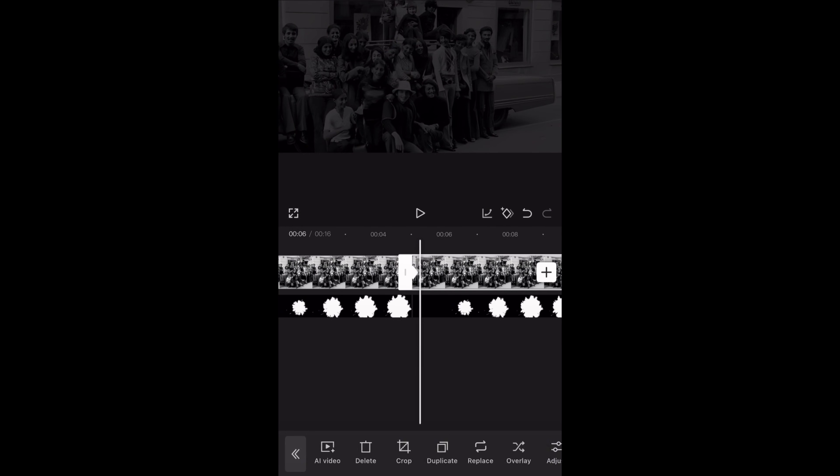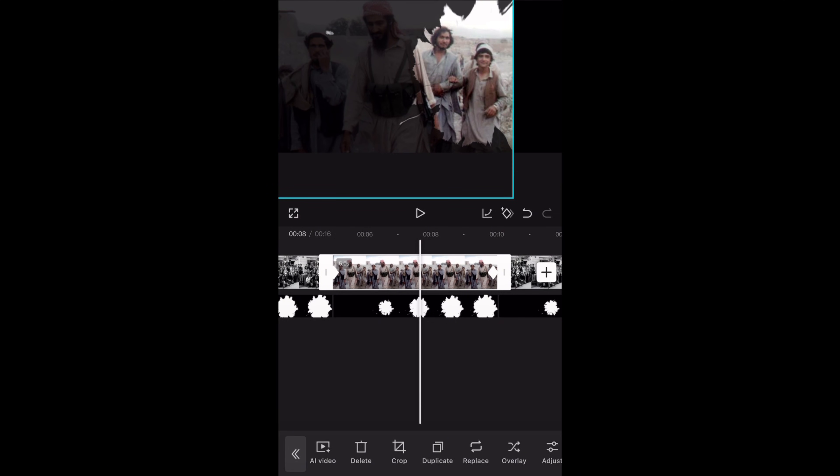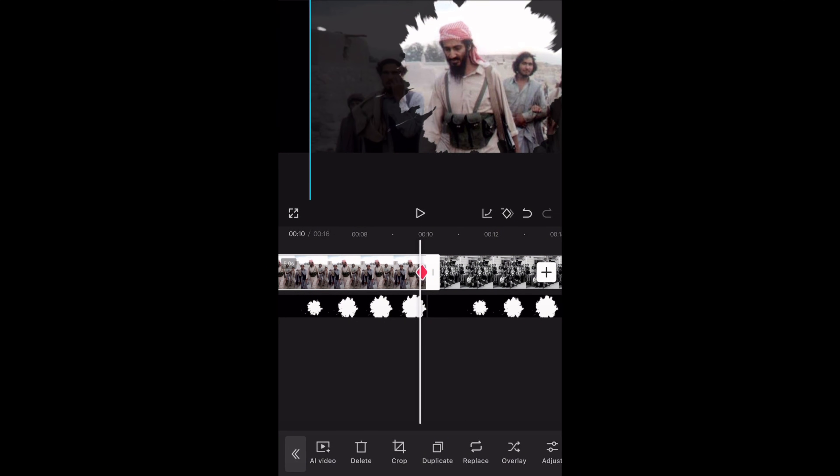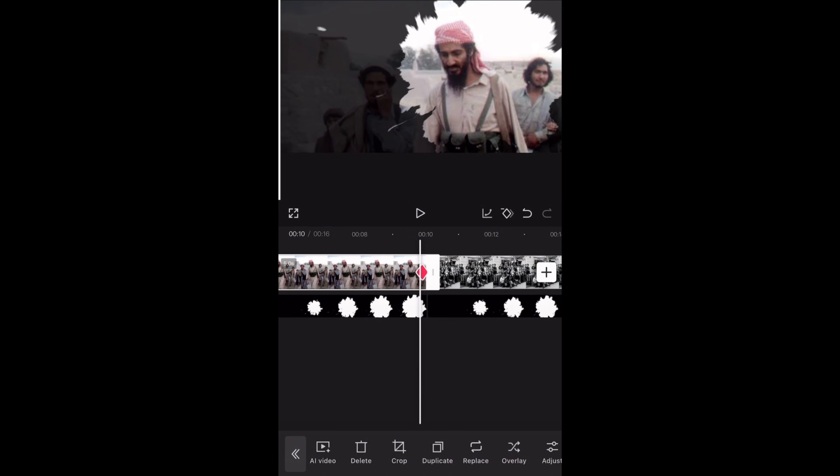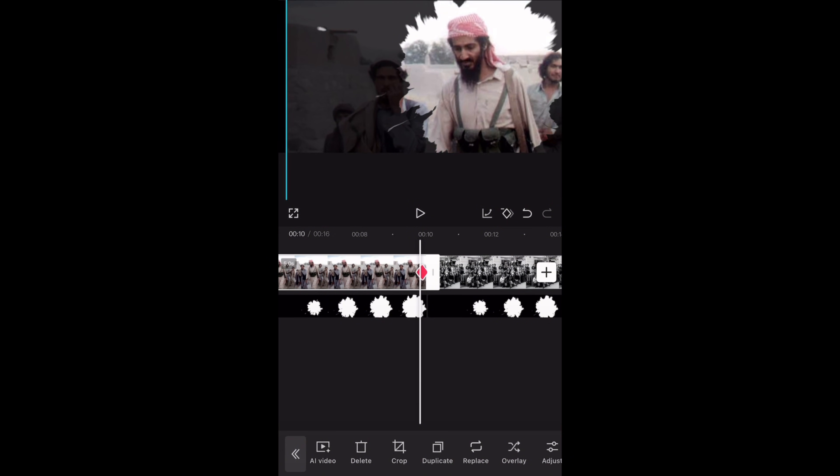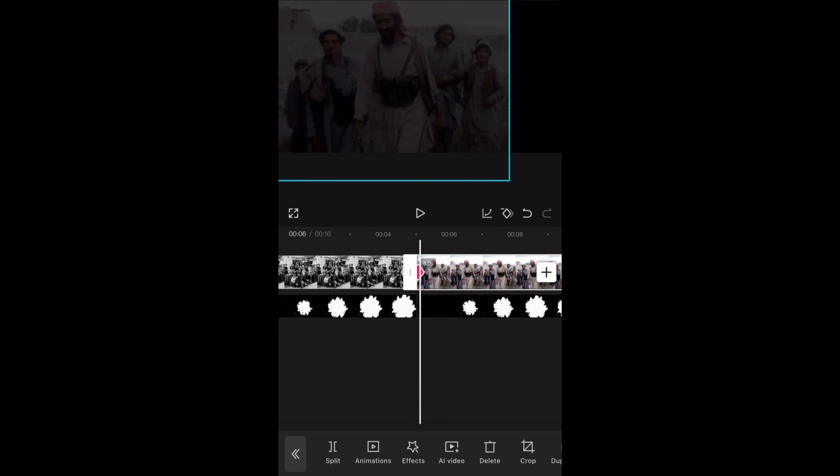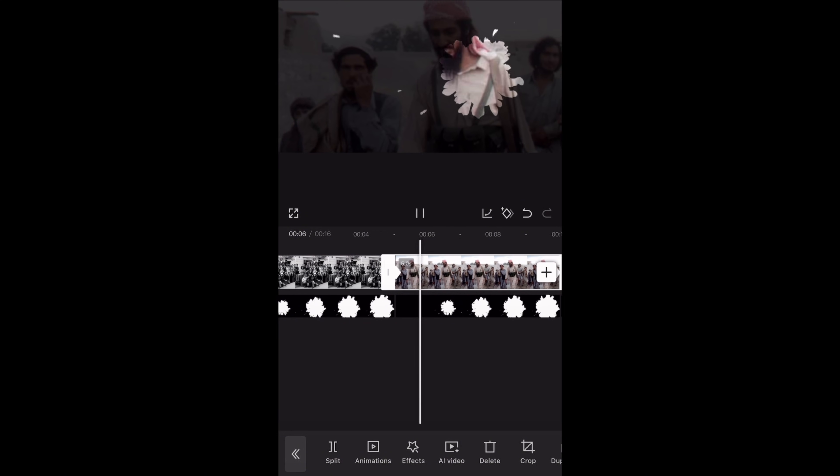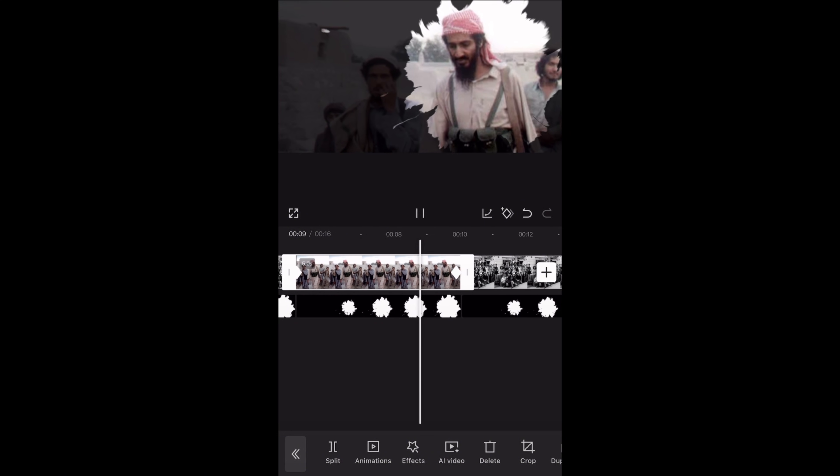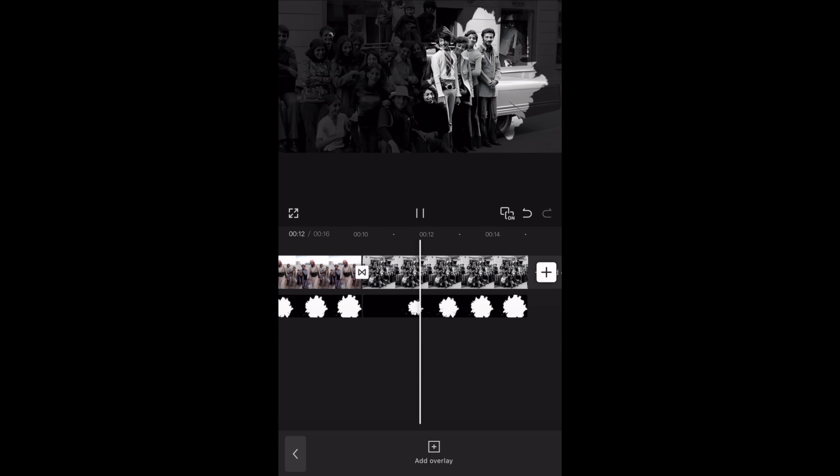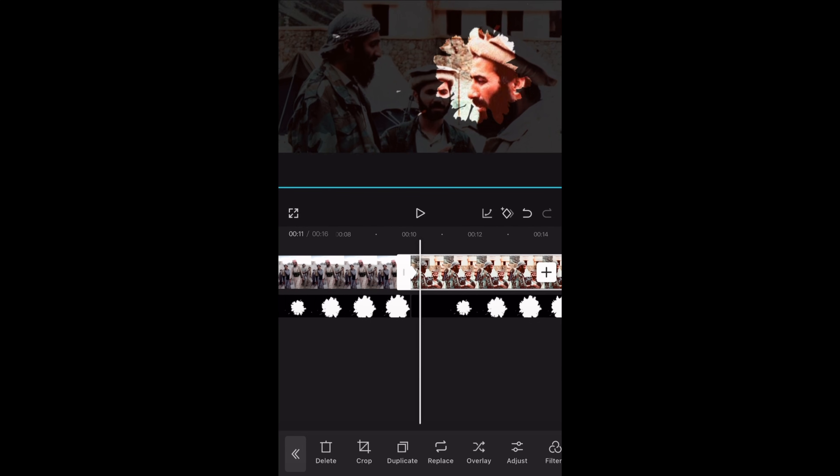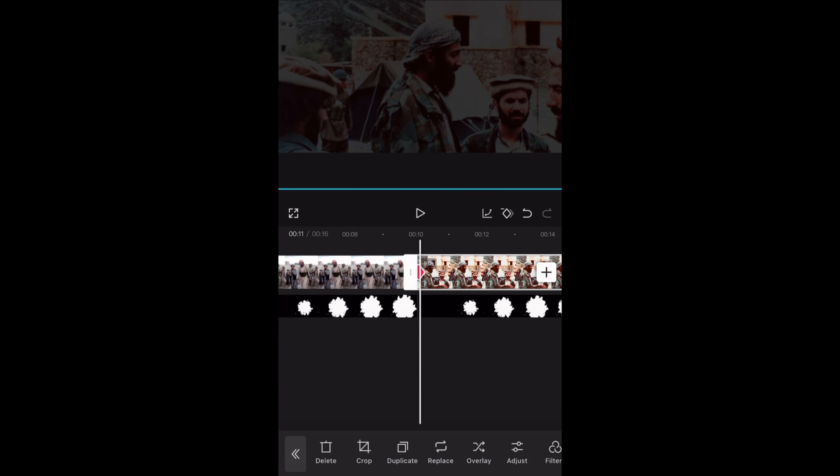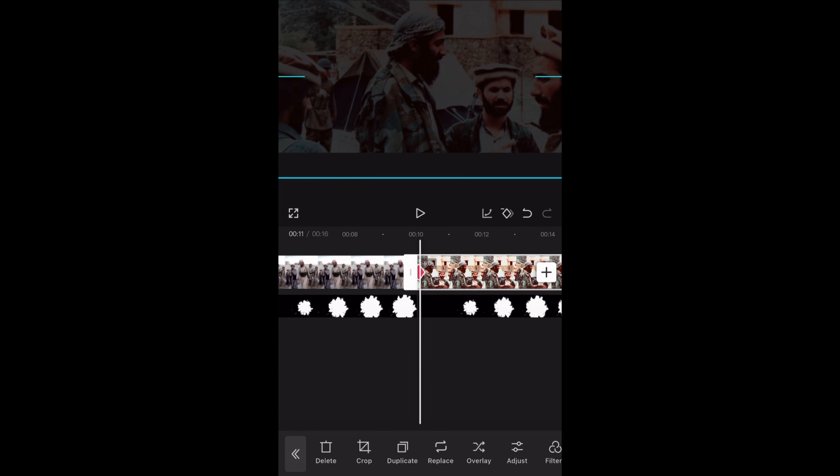Now select the clip and tap on replace and I will replace it with this picture of Osama Bin Laden. Keeping the cursor over the second keyframe I will adjust the image position. Then move to the first one and we'll do the same. Same for the second copy of the image. Just replace it with any other image and adjust the position at both the first and second keyframes.